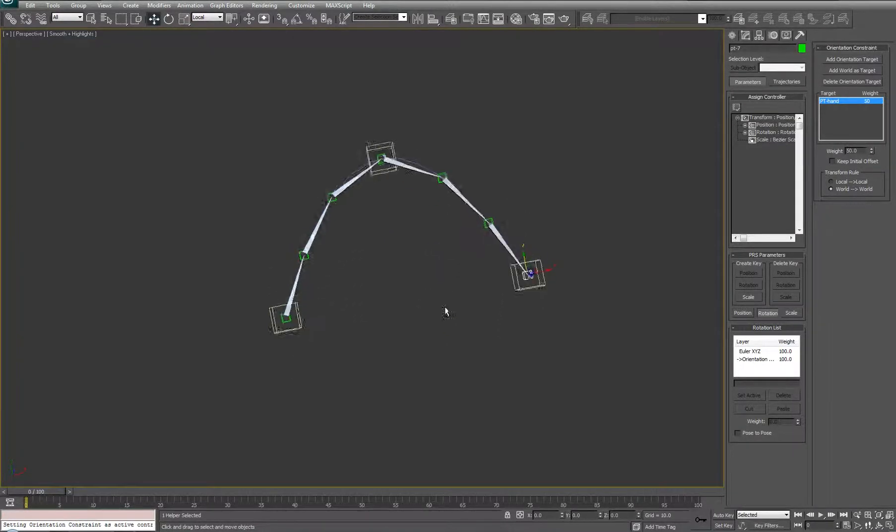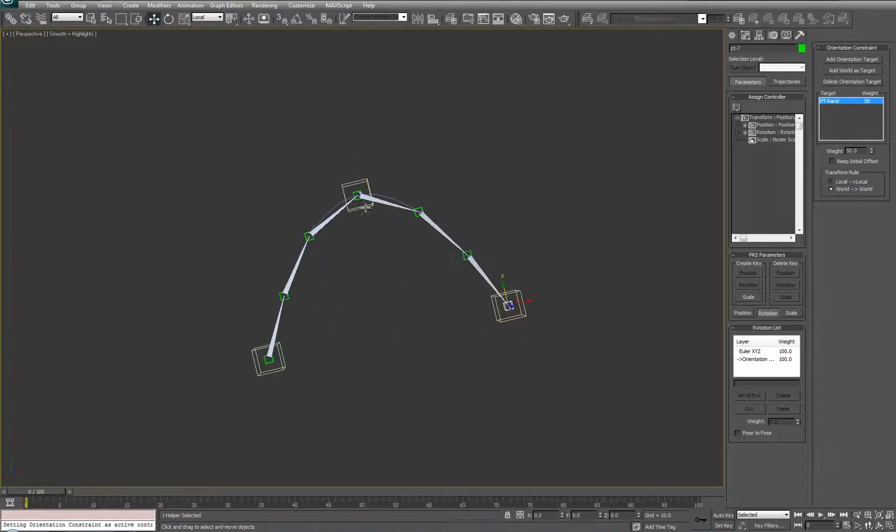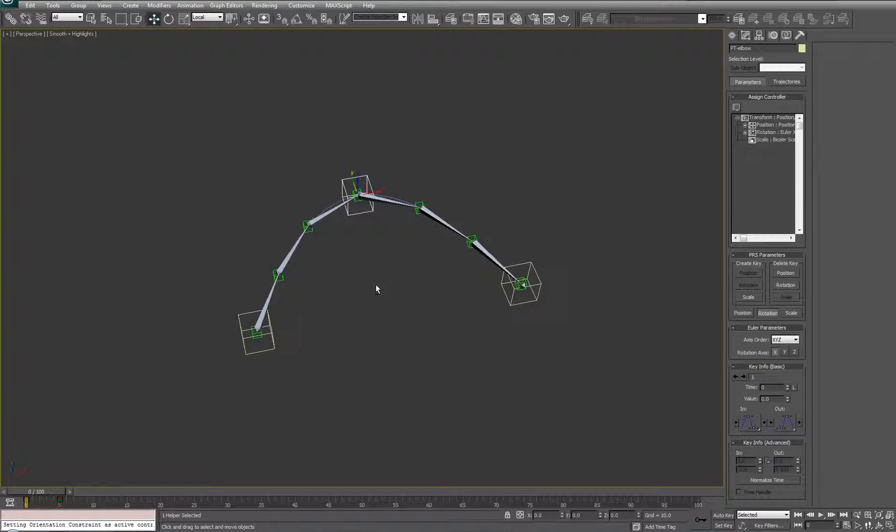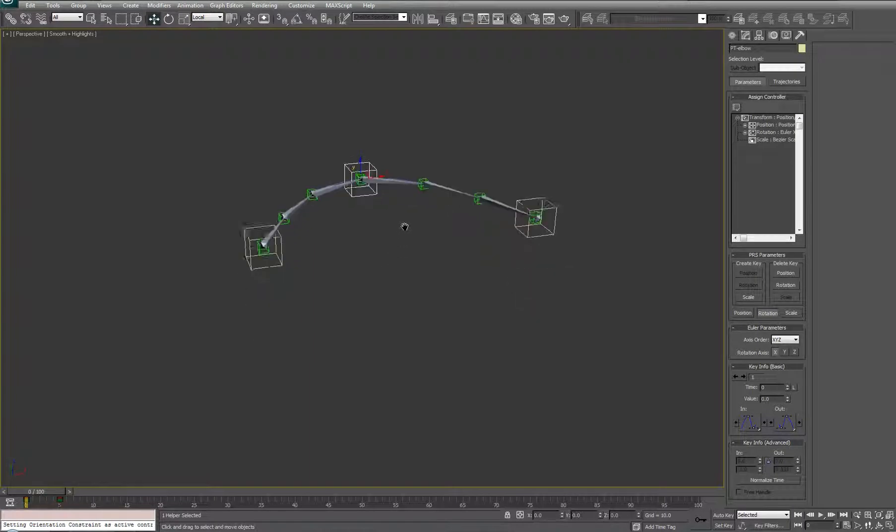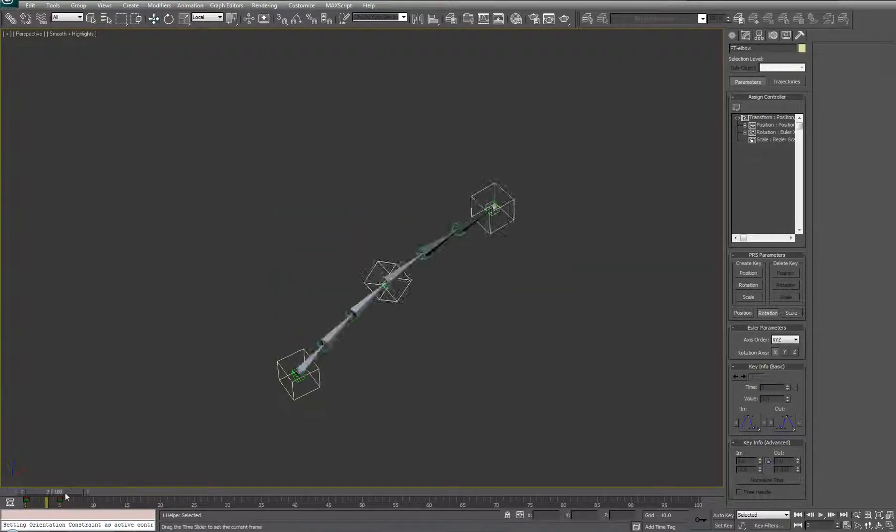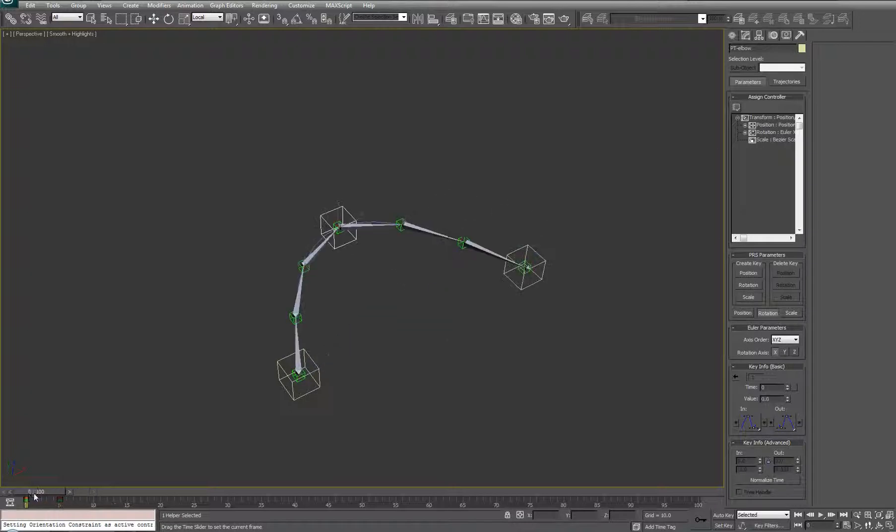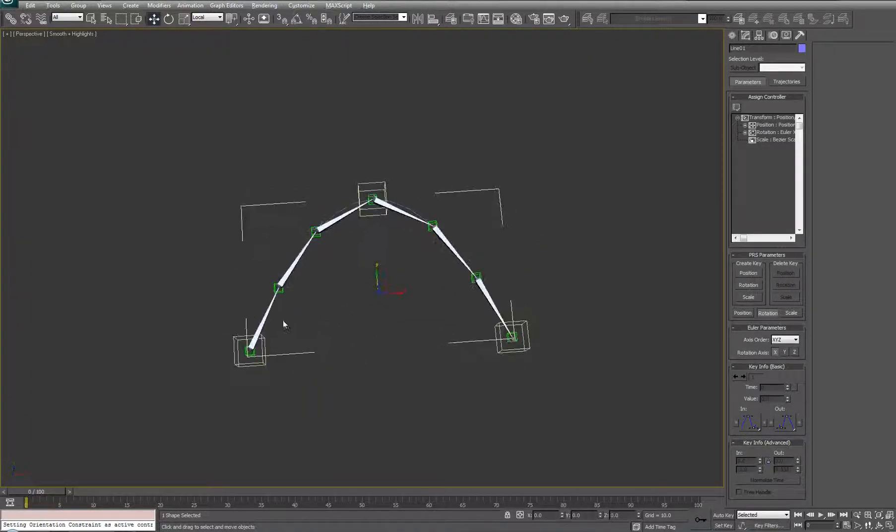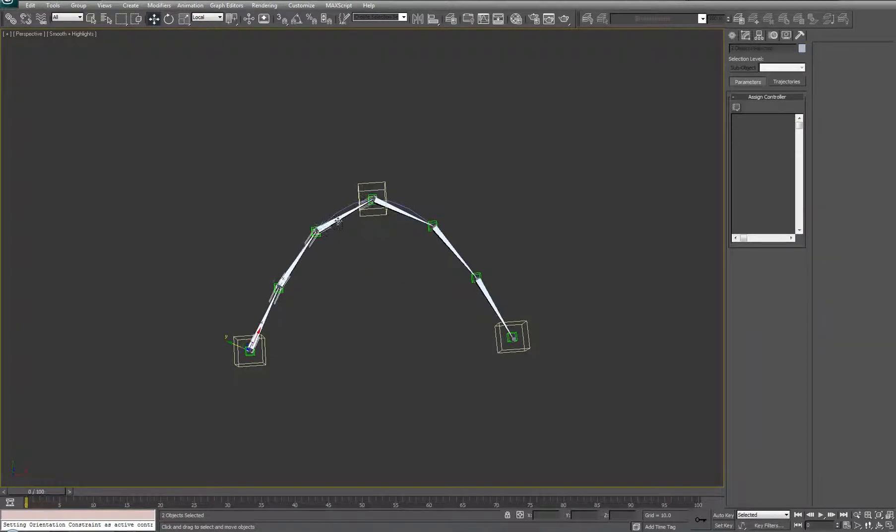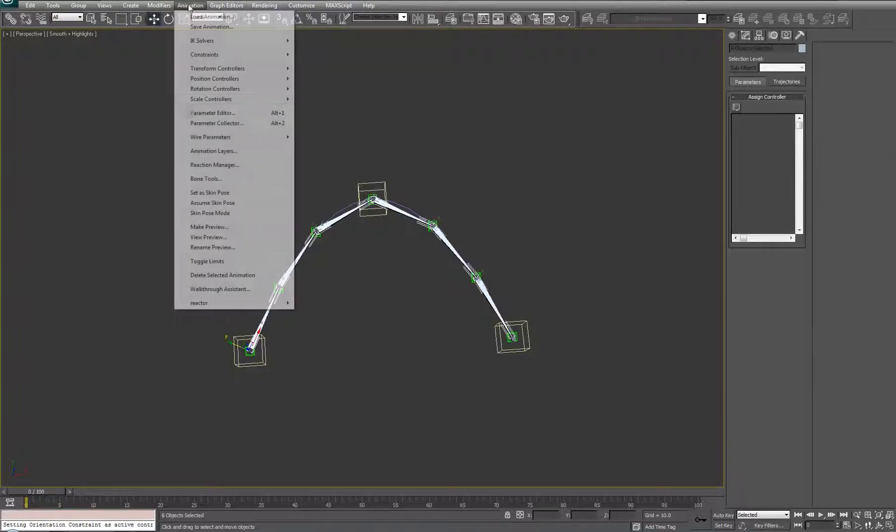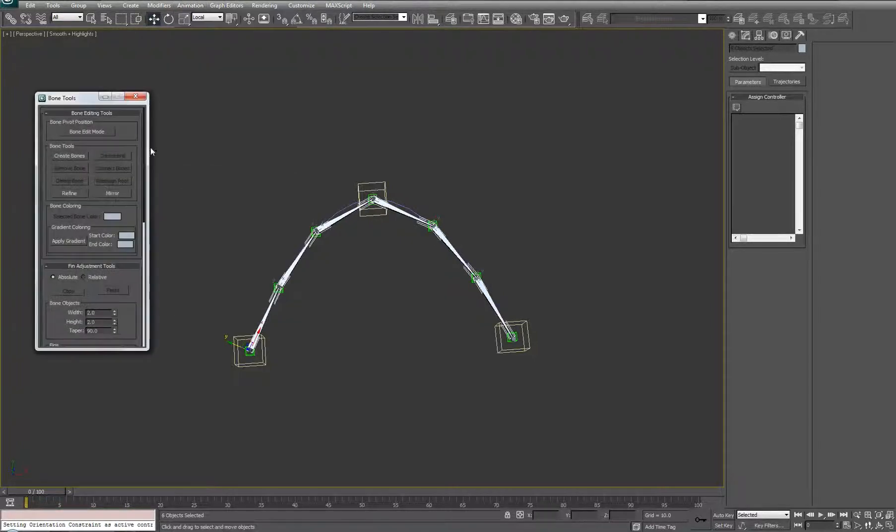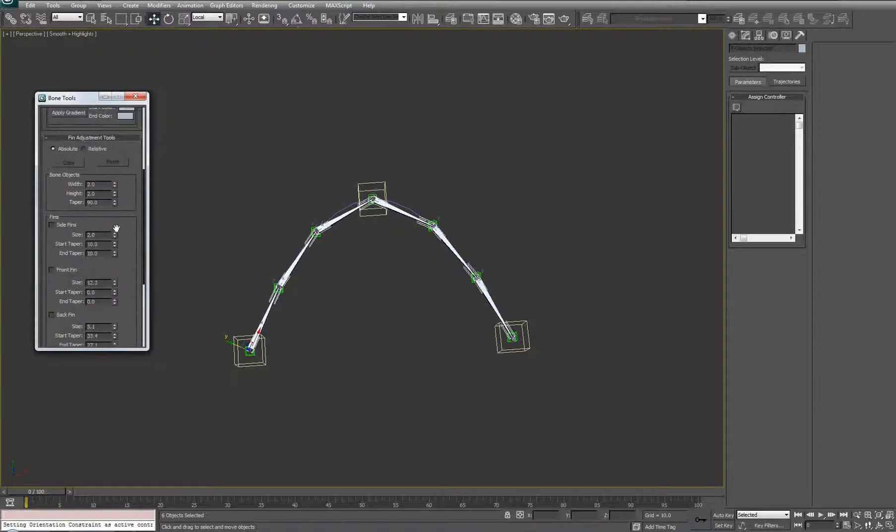And, there's one thing I do want to take a look at. So, I'm just going to highlight the bones. I'm going to turn on the fins, the front fin, not the side fins, just the front fins. You can do that in the animation bone tools. Again, bone tools. You're going to learn to love that. So, front fin.